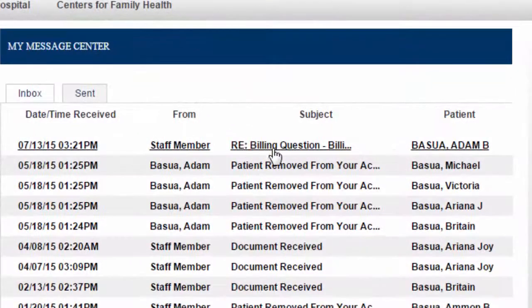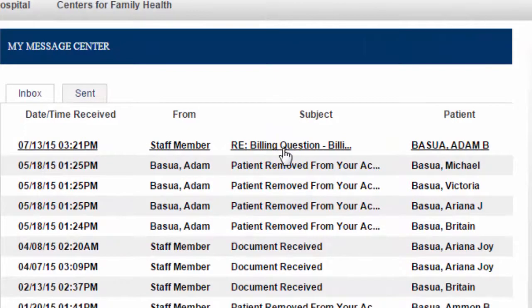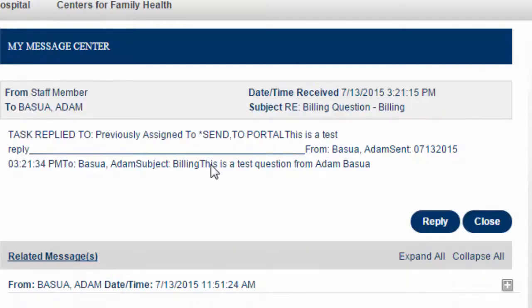Here is the response that I just sent. I'm going to click on that. You can see here, this is a test question from Adam. This is basically the message that I sent.